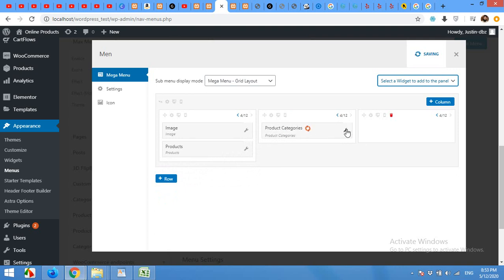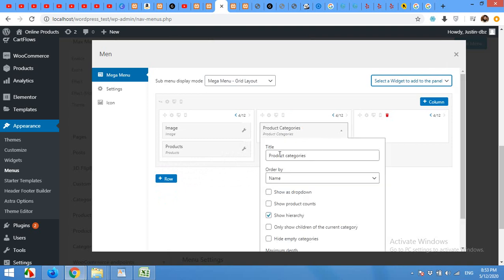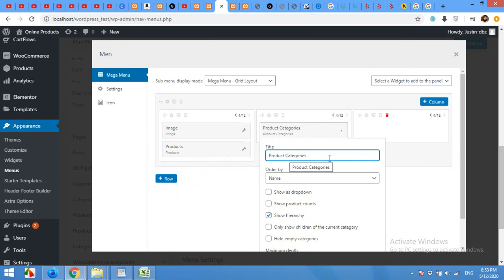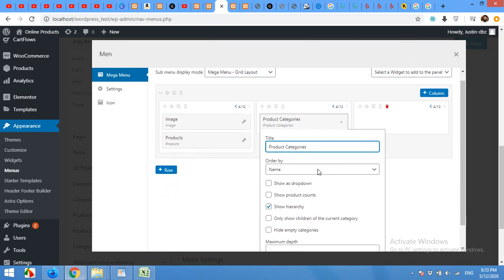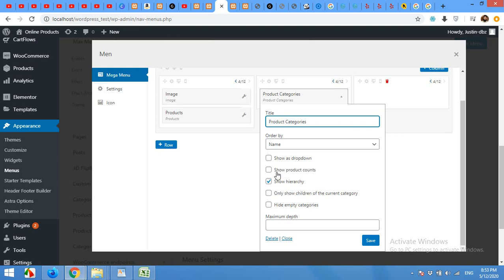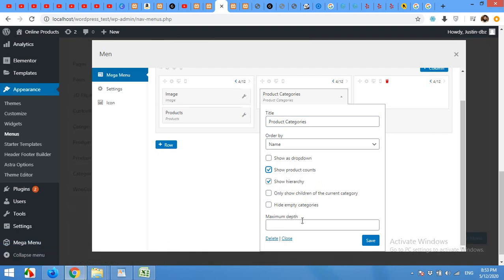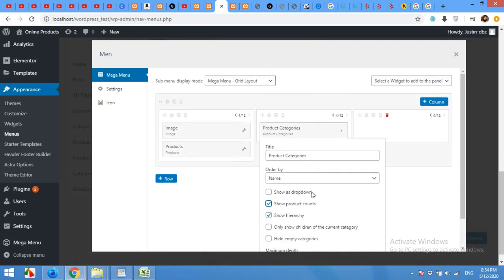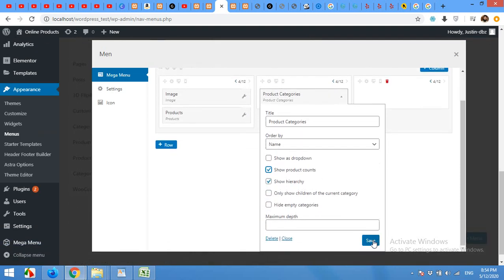Click on settings. Give this a title. It's already product categories, so I'll don't change it. Order by name. Show as dropdown, show product count. Yes, show product count. Click on save.